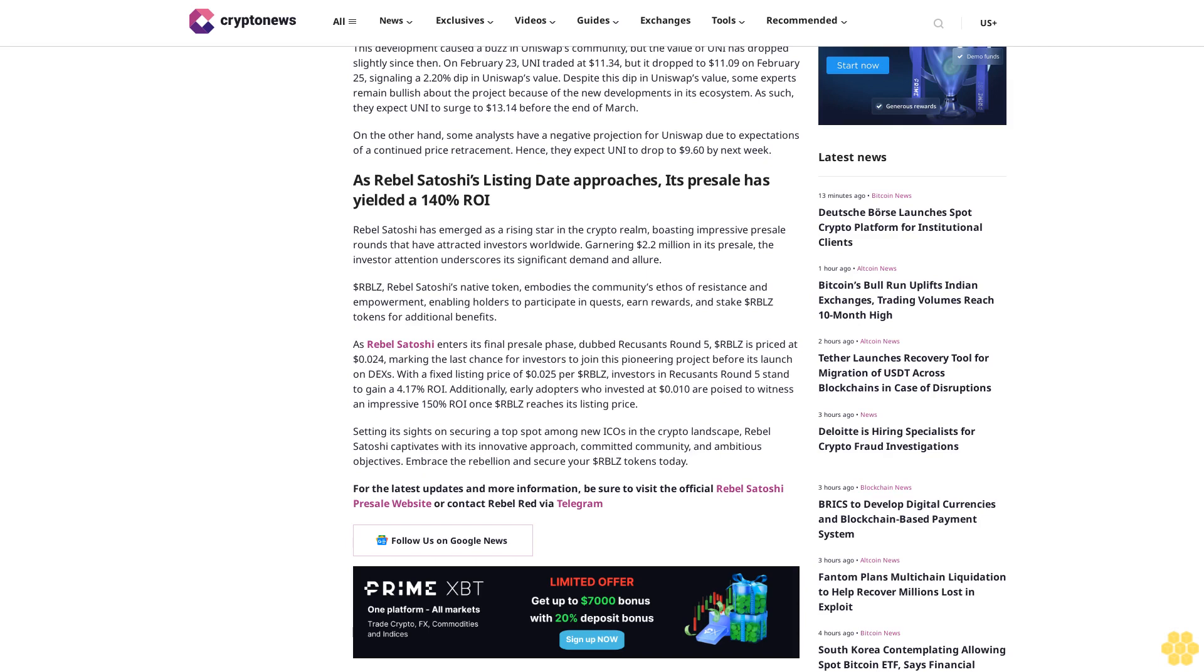$RBLZ, Rebel Satoshi's native token, embodies the community's ethos of resistance and empowerment, enabling holders to participate in quests, earn rewards, and stake $RBLZ tokens for additional benefits. As Rebel Satoshi enters its final presale phase, dubbed Recusants Round 5, $RBLZ is priced at $0.024, marking the last chance for investors to join this pioneering project before its launch on DEXs.